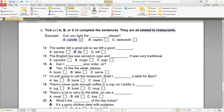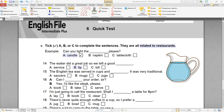Number sixteen: can I take your order, sir? — могу ли я принять ваш заказ. Can I take your order? Or: are you ready to order? Yes, I'd like the steak, please — я хотел бы стейк, пожалуйста. Number seventeen: I'm just going to call the restaurant. Shall I book a table for 8 p.m.? Shall используется в вопросительных предложениях, когда вы предлагаете свою помощь — offer. Shall I help you? Shall I book a table for 8 p.m.? — мне забронировать столик на восемь?